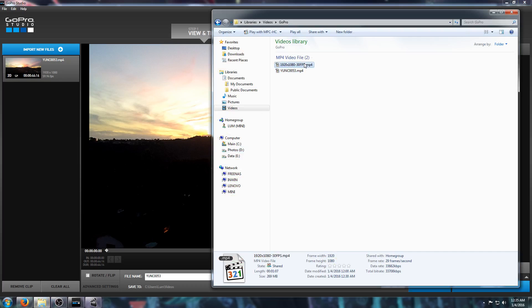If I take a file that someone gave me online that was shot with the Seago 3 camera, and I drag and drop it into GoPro Studio, nothing happens. It's like it doesn't know what to do with it.